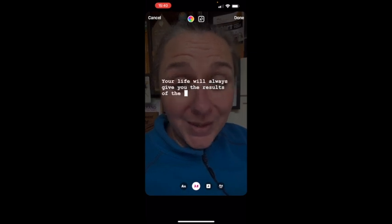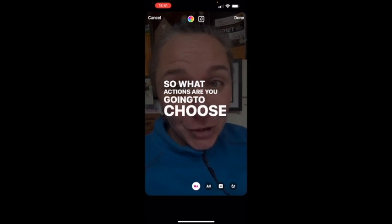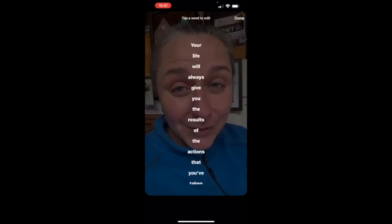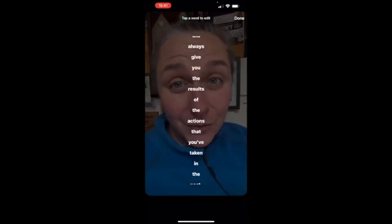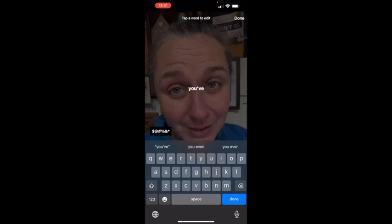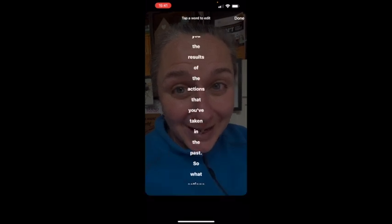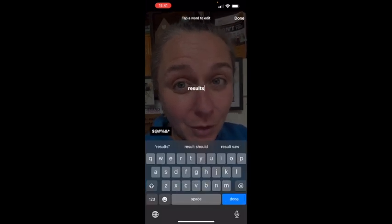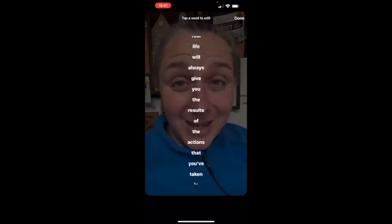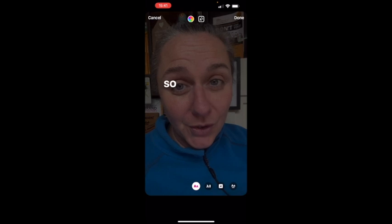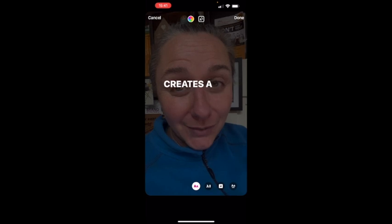I'm going to pick this one because it's nice and bold. As I click on it, you'll see how it displays on the screen. You've got the power to edit any words that don't say what you want them to say, or if it's picked up the transcription wrong, you can go in and edit it here. You can scroll up or down and find the words and change them.